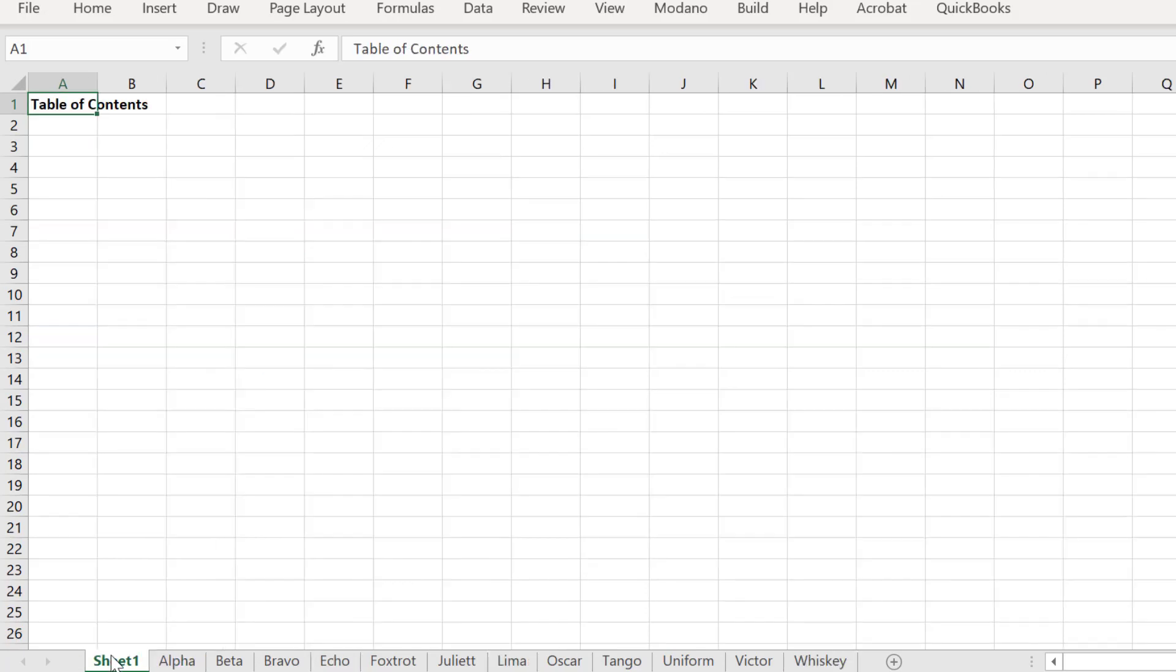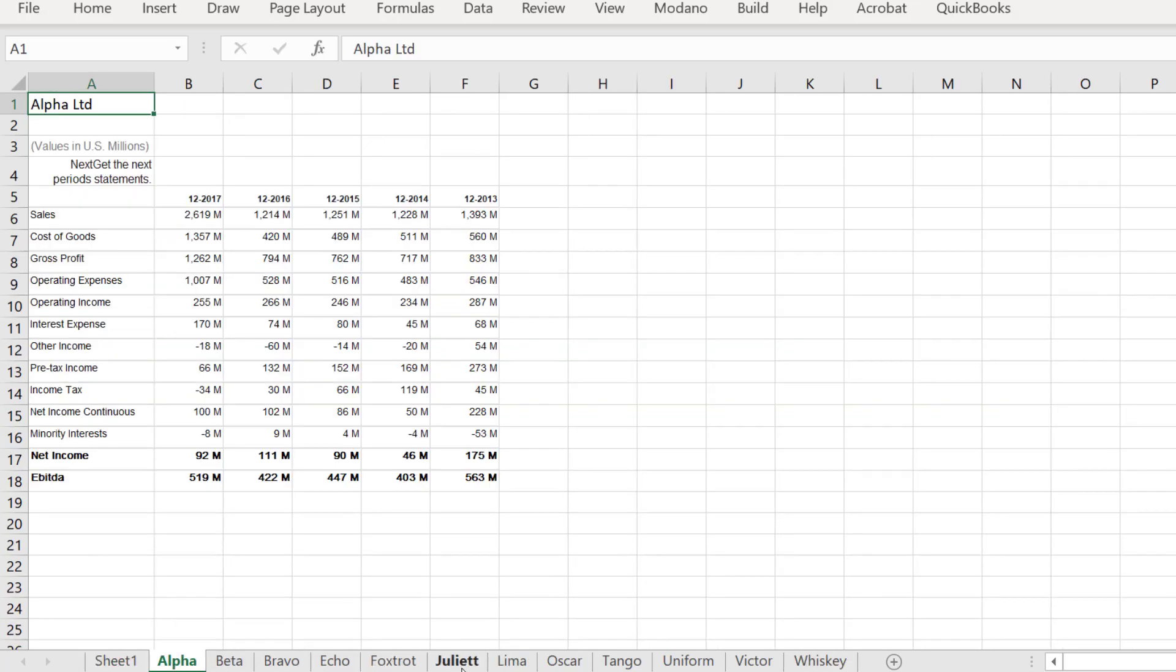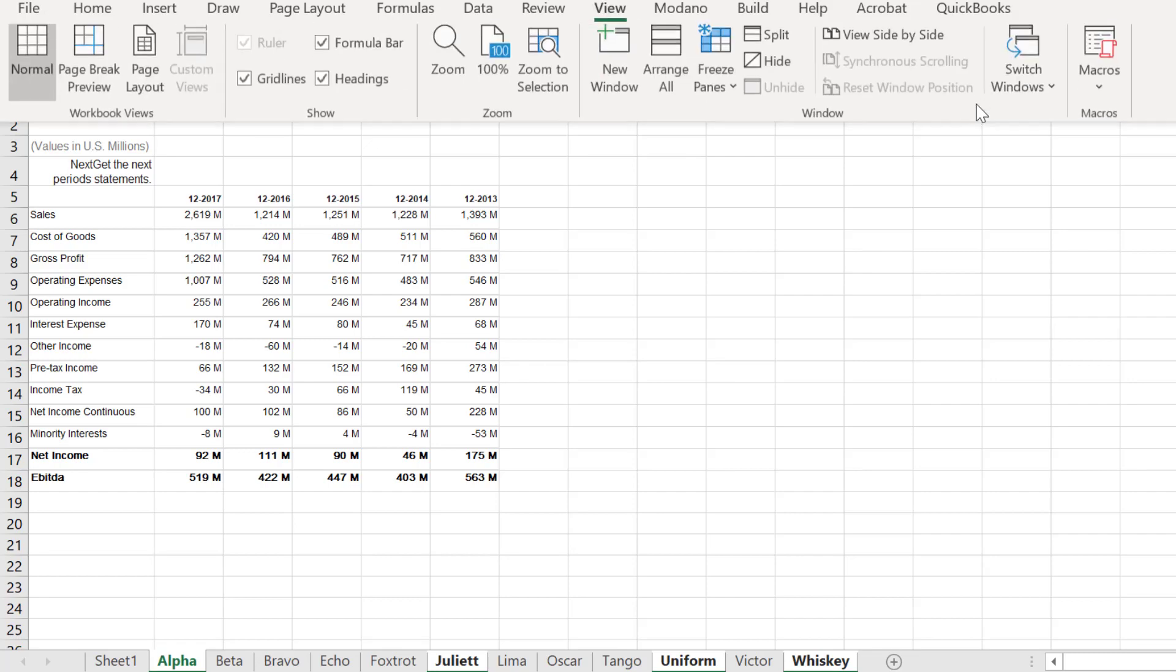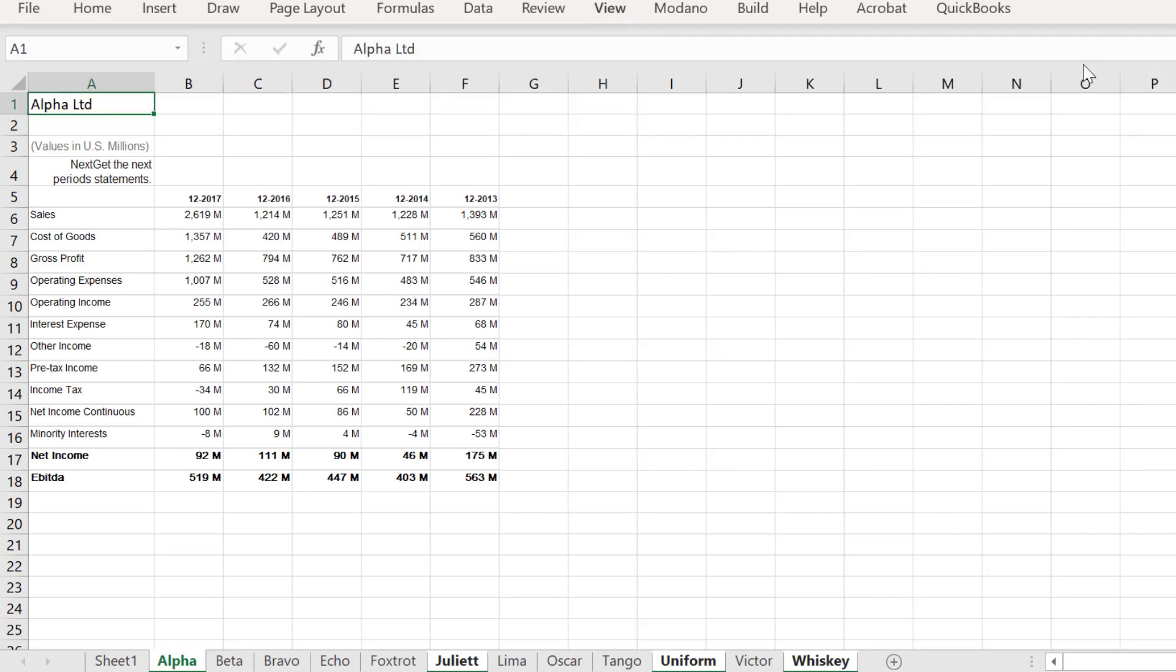Let's run our macro. We will choose the sheets alpha, juliet, uniform, and whiskey.